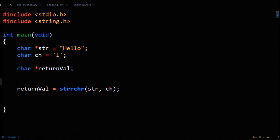So really, it's more helpful to think of strrchr's return value as the substring starting at the last occurrence of the character you're looking for and then going to the end of the string. That's why strrchr ends up returning the string low.